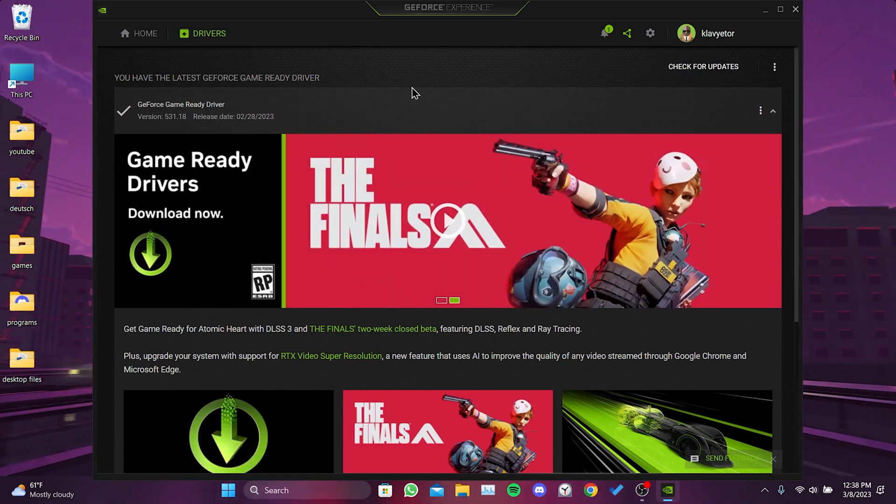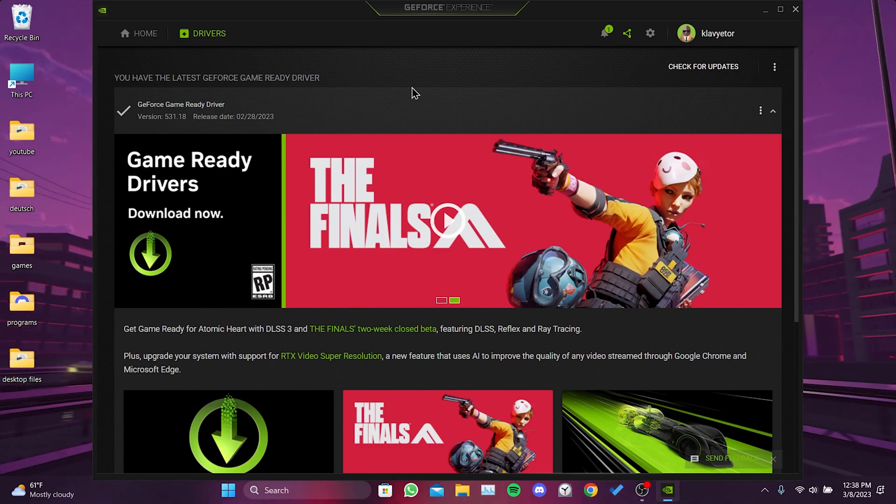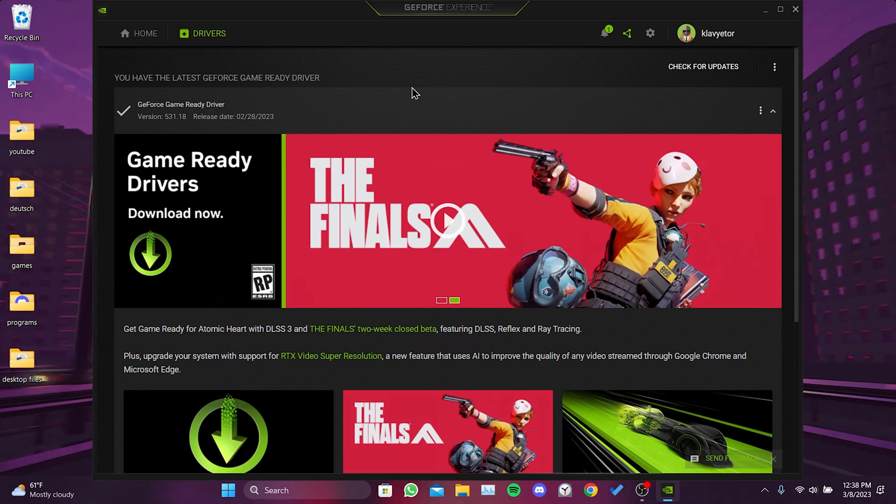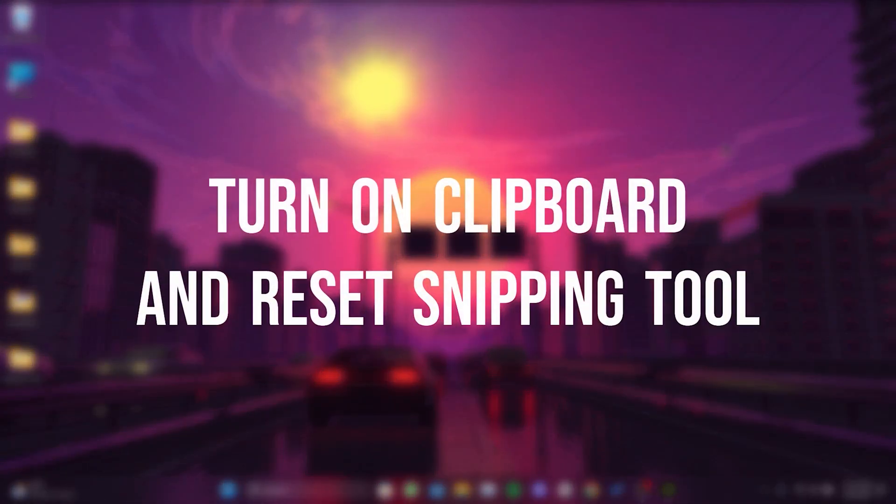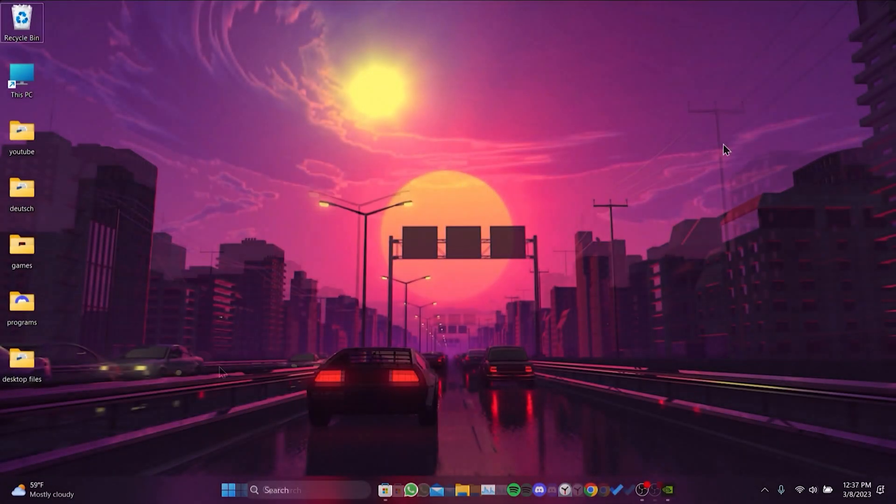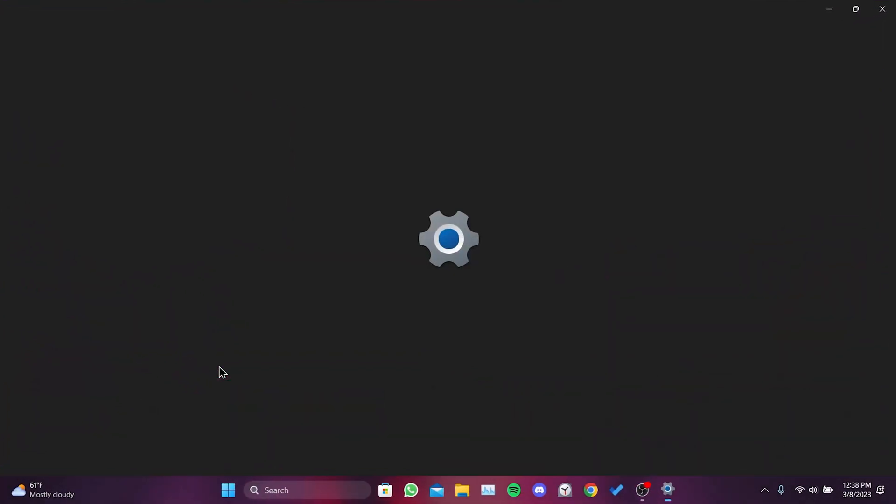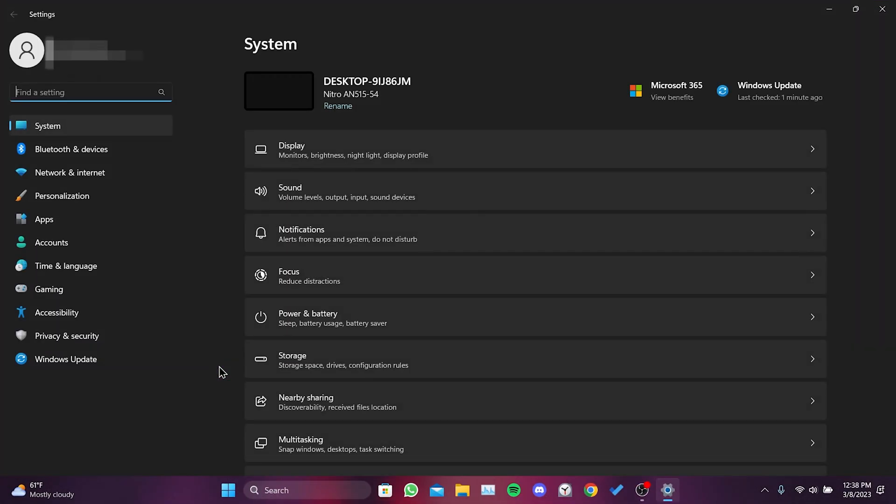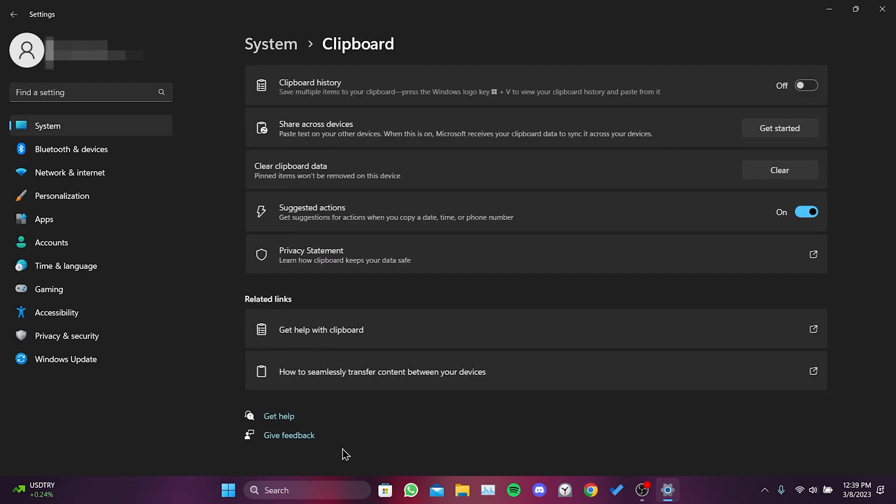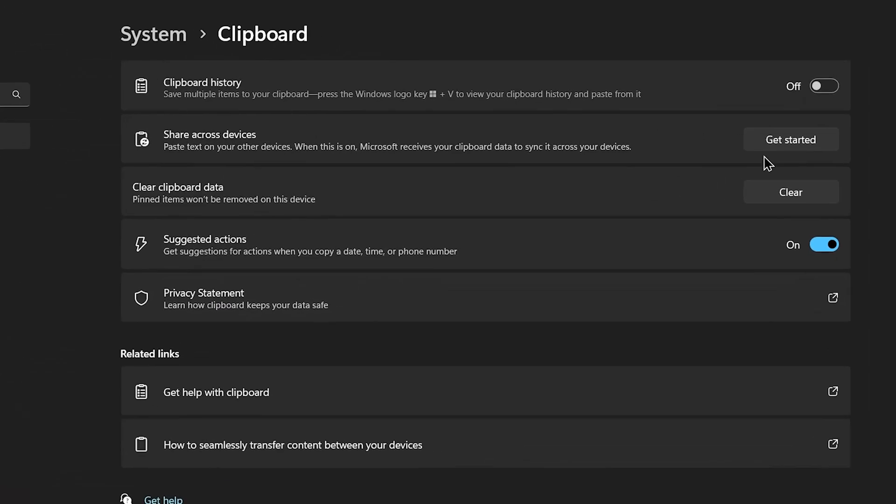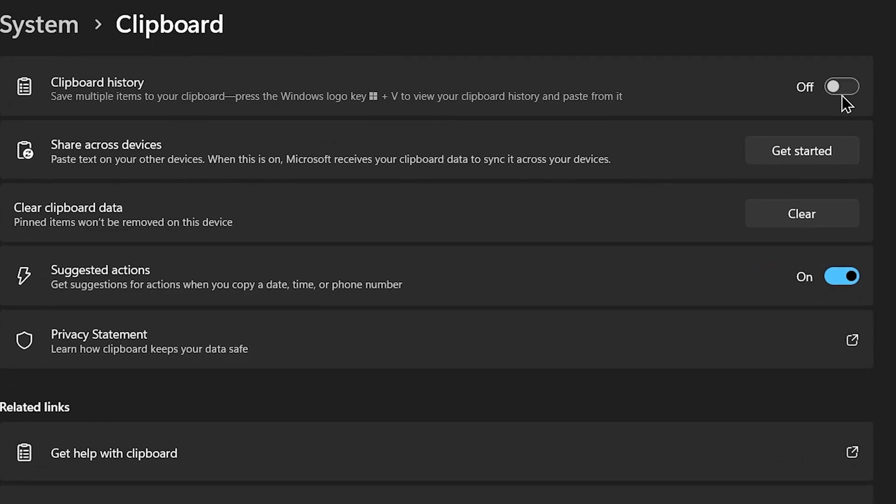Now, we will move on to the second solution. Our second solution is to turn on Clipboard and Reset Snipping Tool. To do this, we open Settings and click on System. We scroll down and click on Clipboard. Then we toggle on Clipboard.